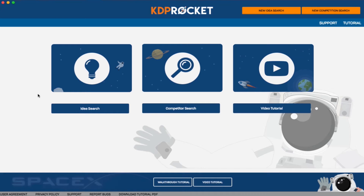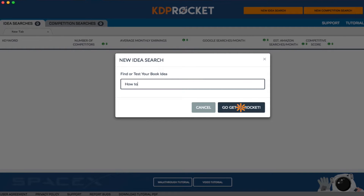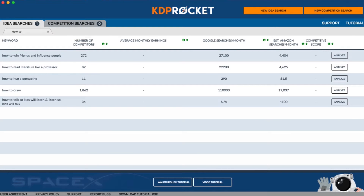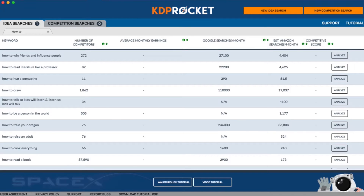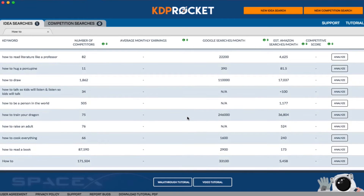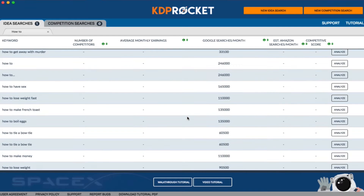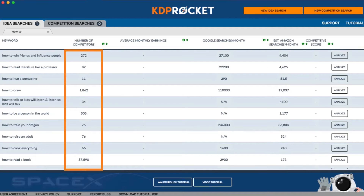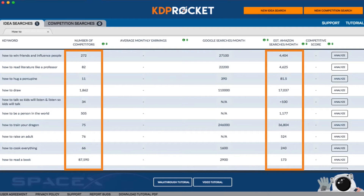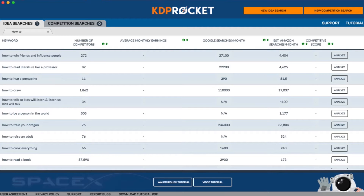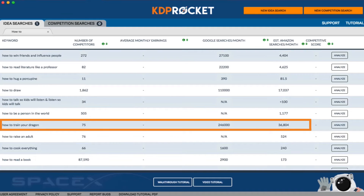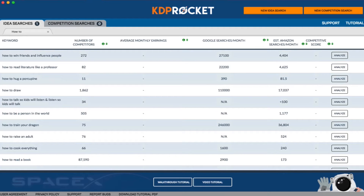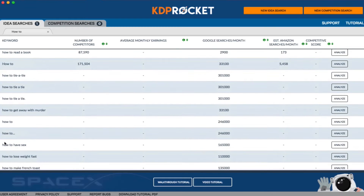Let's start with a book idea search. Click the book idea search button and type in an initial keyword or book idea. Once you click 'Go Get Em Rocket,' KDP Rocket will get to work finding other book idea suggestions. The first couple of ideas are from Amazon's suggested searches — popular terms that people type into Amazon, or phrases that Amazon thinks you'll want to type in based on known market research. You can tell which ones are Amazon suggested searches because they will have the number of competitors and estimated Amazon searches per month already filled in. However, most of these are titles of popular books or subjects used many times by other authors, making them too competitive or too specific to already popular books.